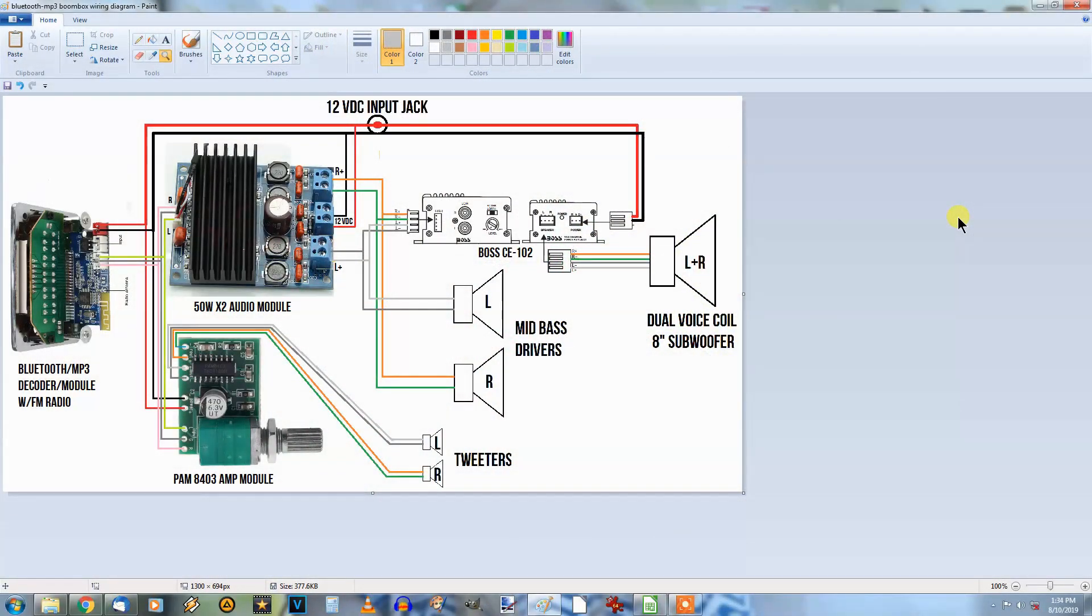Good afternoon YouTube, here with you on a Saturday afternoon, looking at the boombox wiring diagram. This is what I've come up with here.